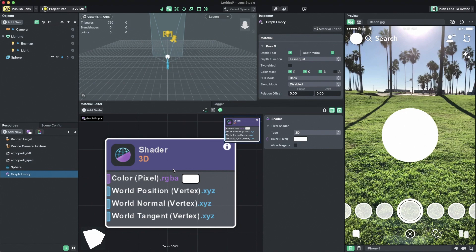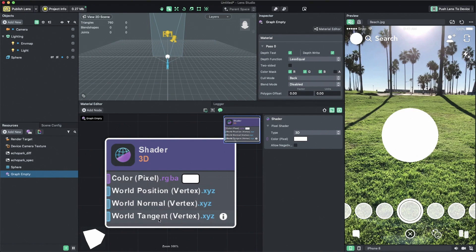Nodes that connect to three vertex inputs - world position, world normal, and world tangent - are written into the vertex shader. The vertex shader handles all the processing of individual vertices on our sphere.